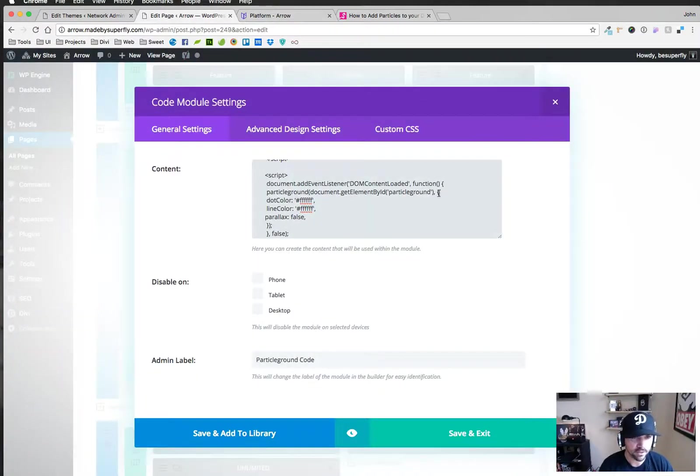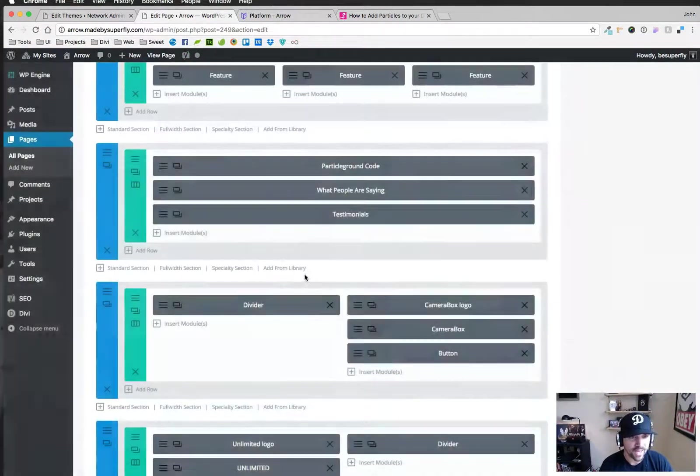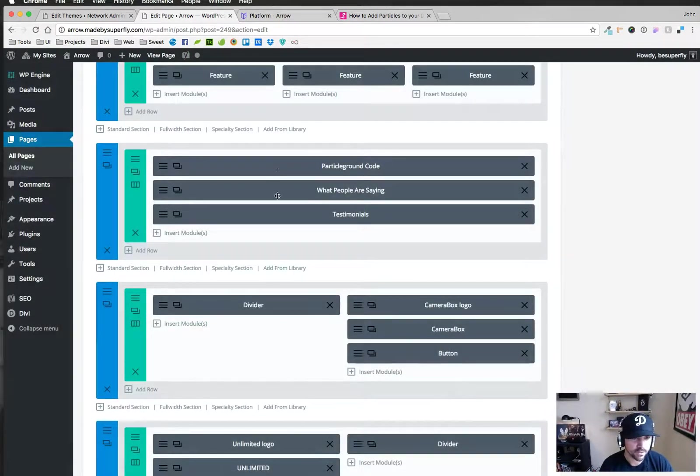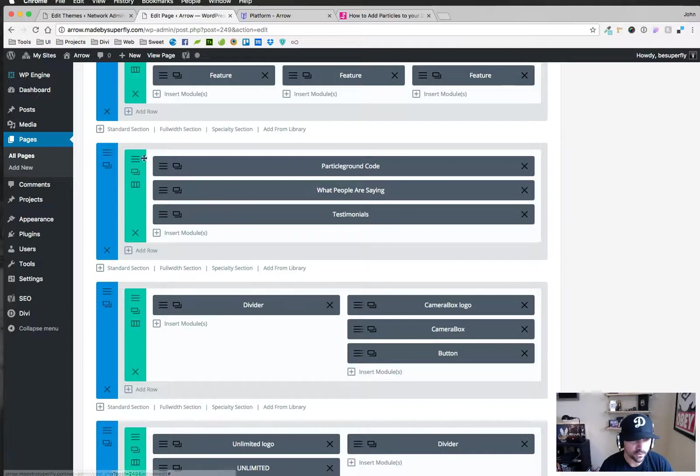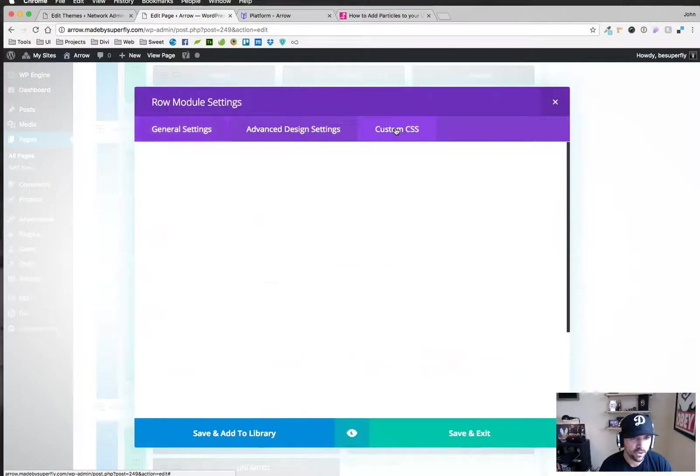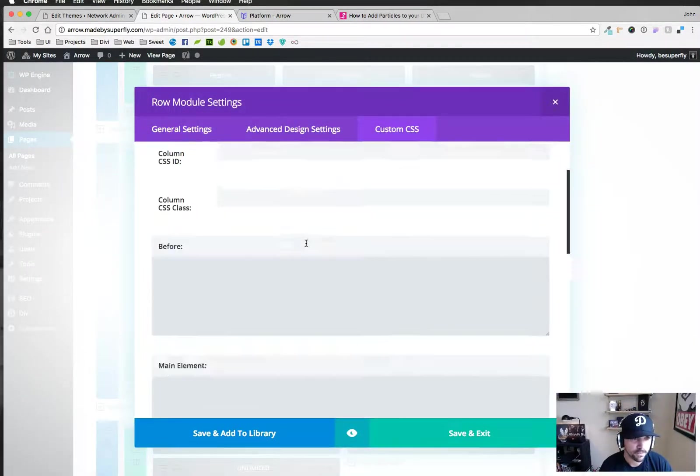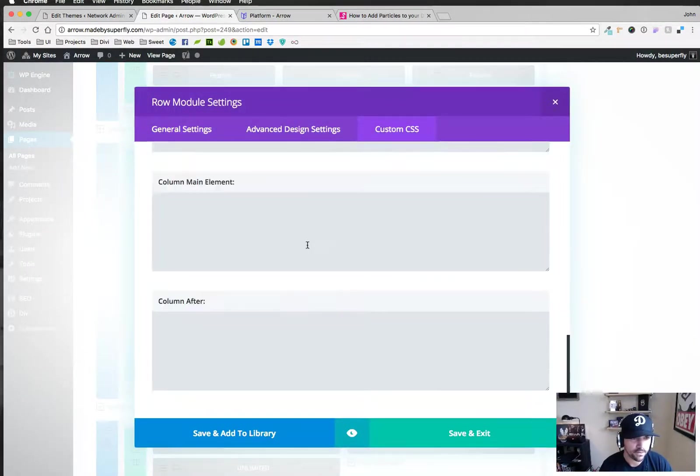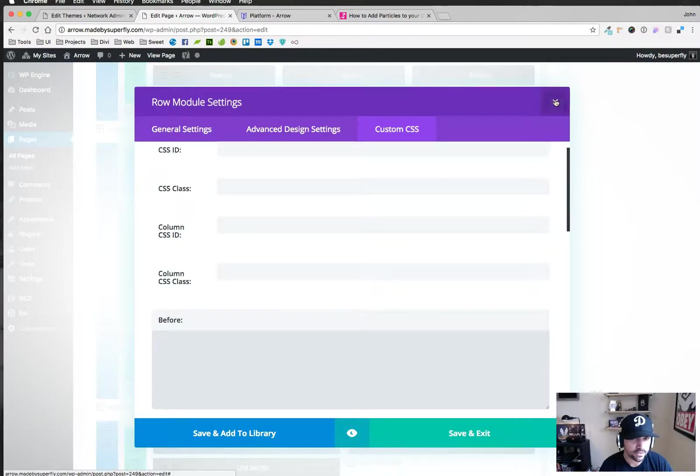That being said let's go ahead and dig in. So we have that code module there and then we have our regular testimonial that people are saying. In the row here nothing special going on there.